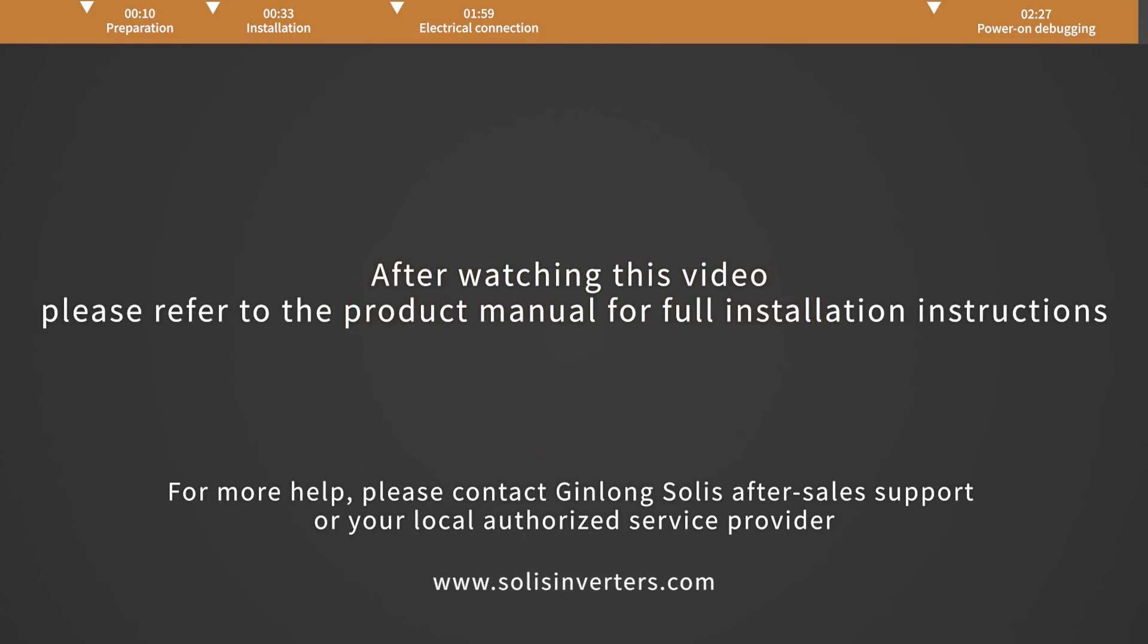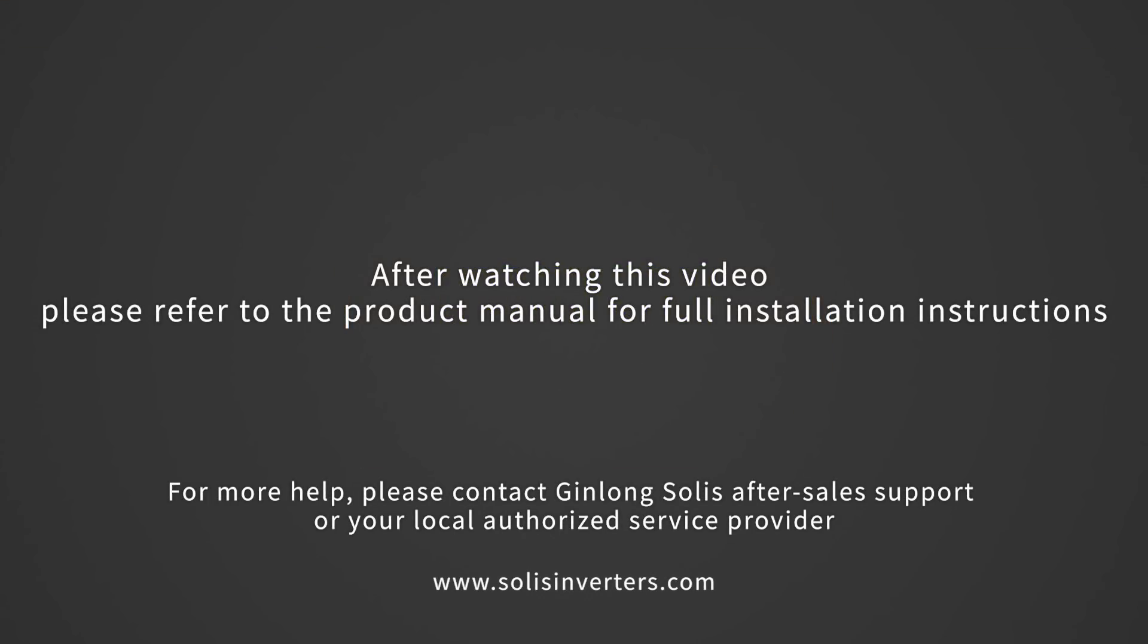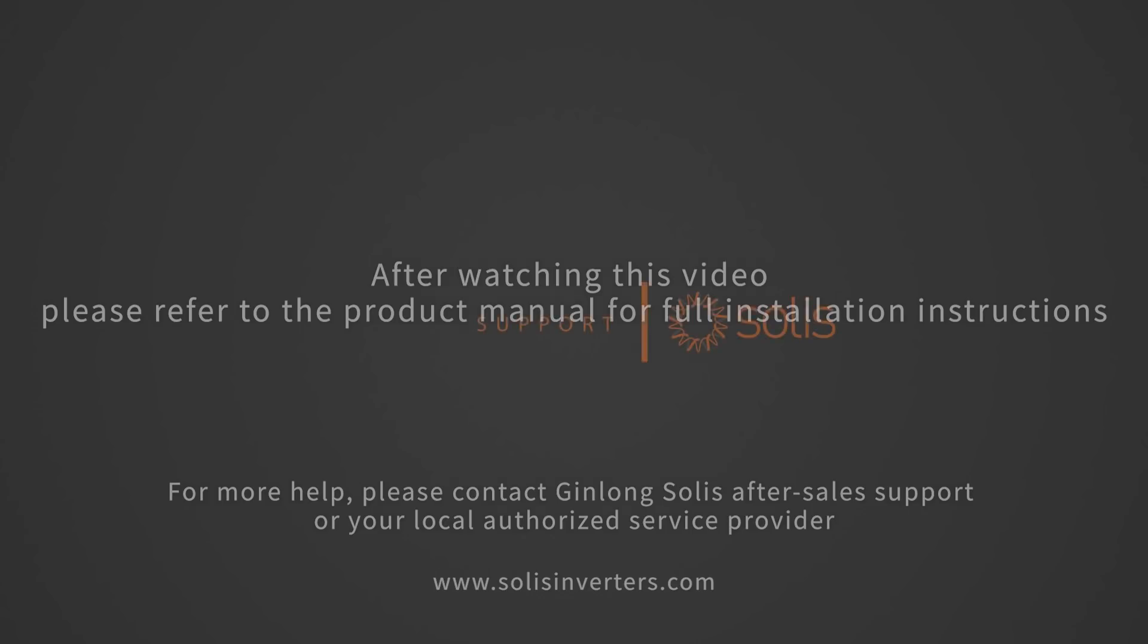After watching this video, please refer to the product manual for full installation instructions.